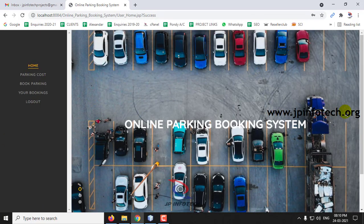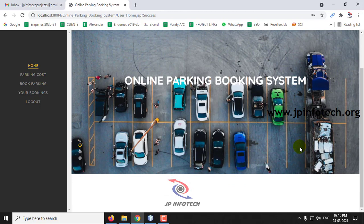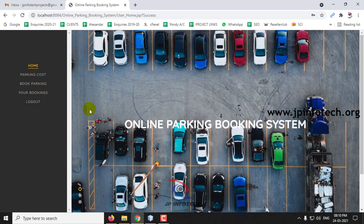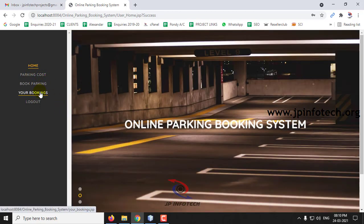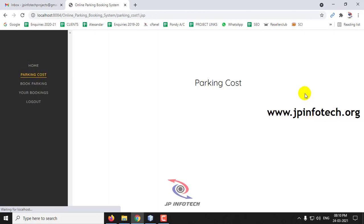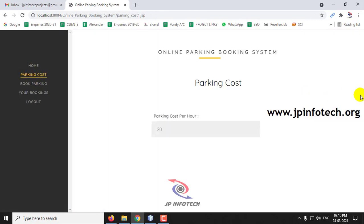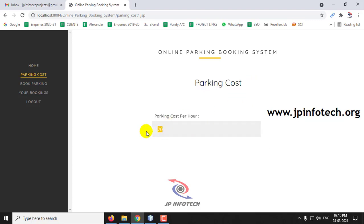This is the welcome screen of the user page. Here you can see the options: Parking Cost, Book Parking, Your Bookings, and Logout. In Parking Cost, you can see what cost is currently being charged. As it is 20 rupees, that is what is being displayed here.